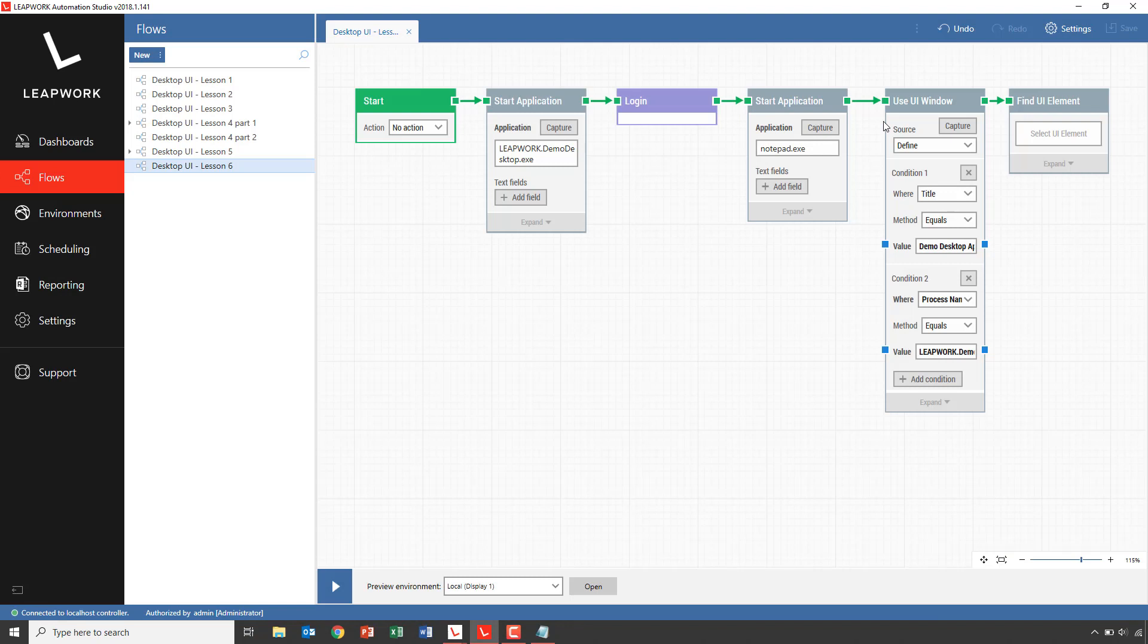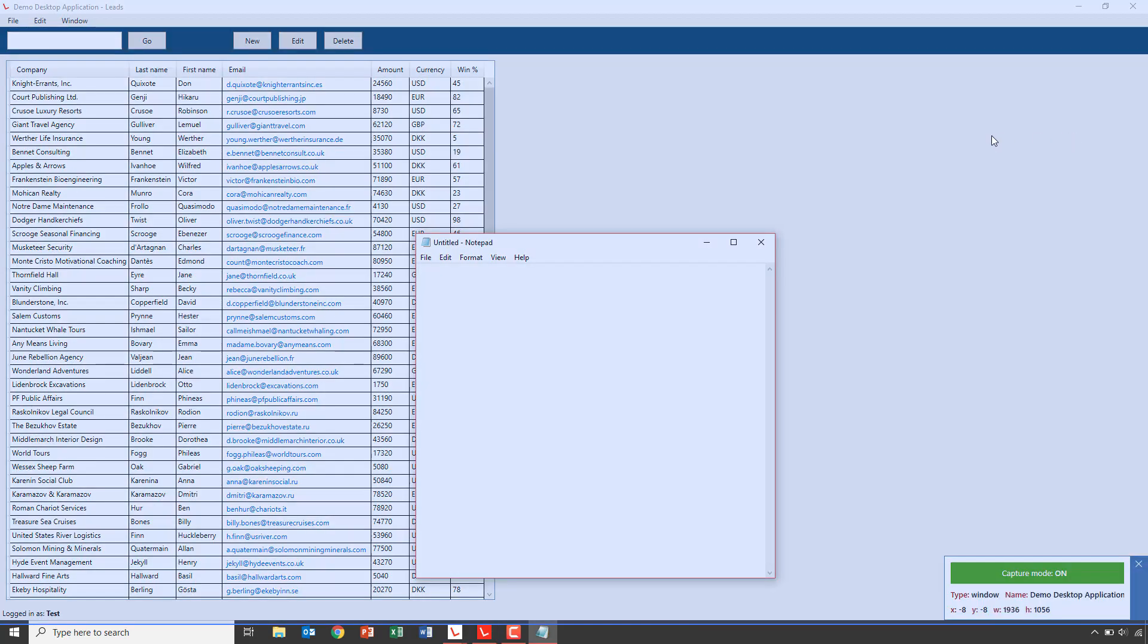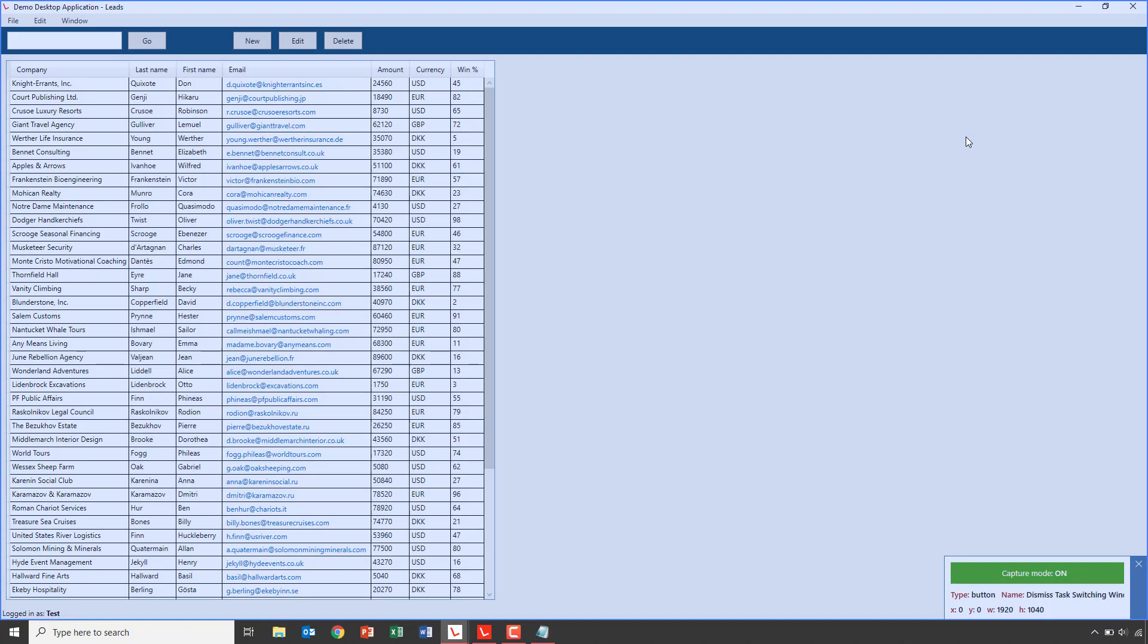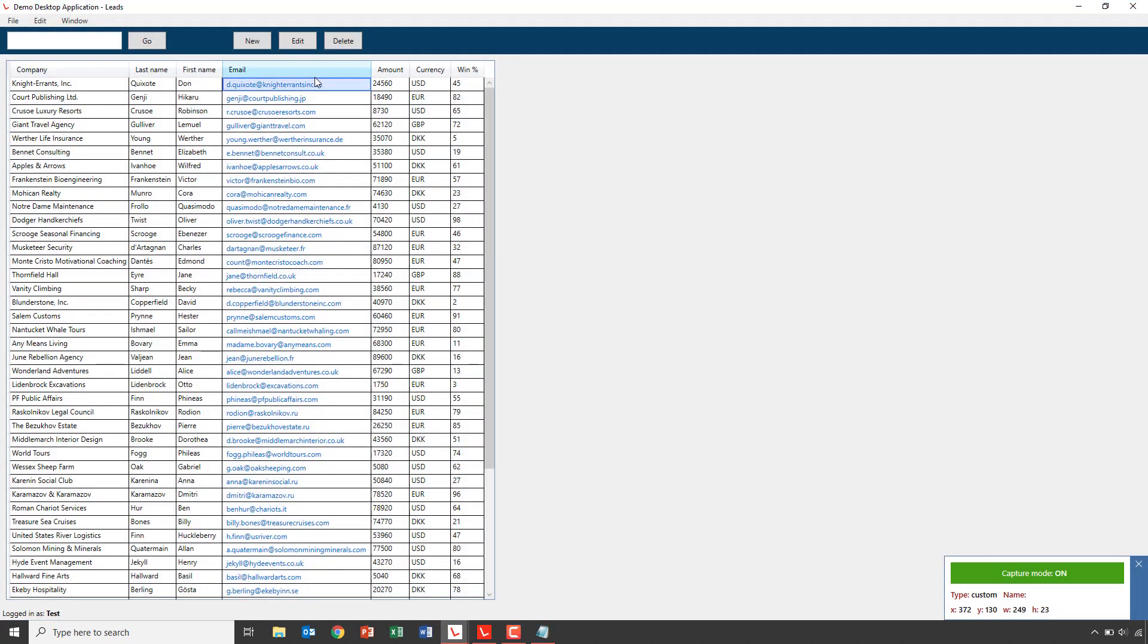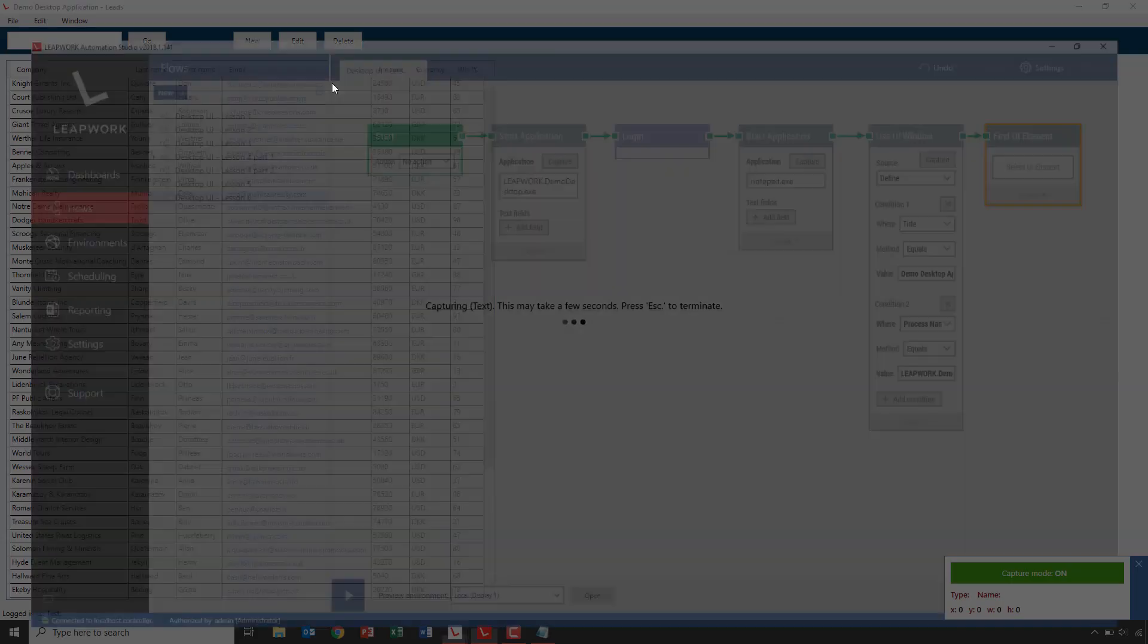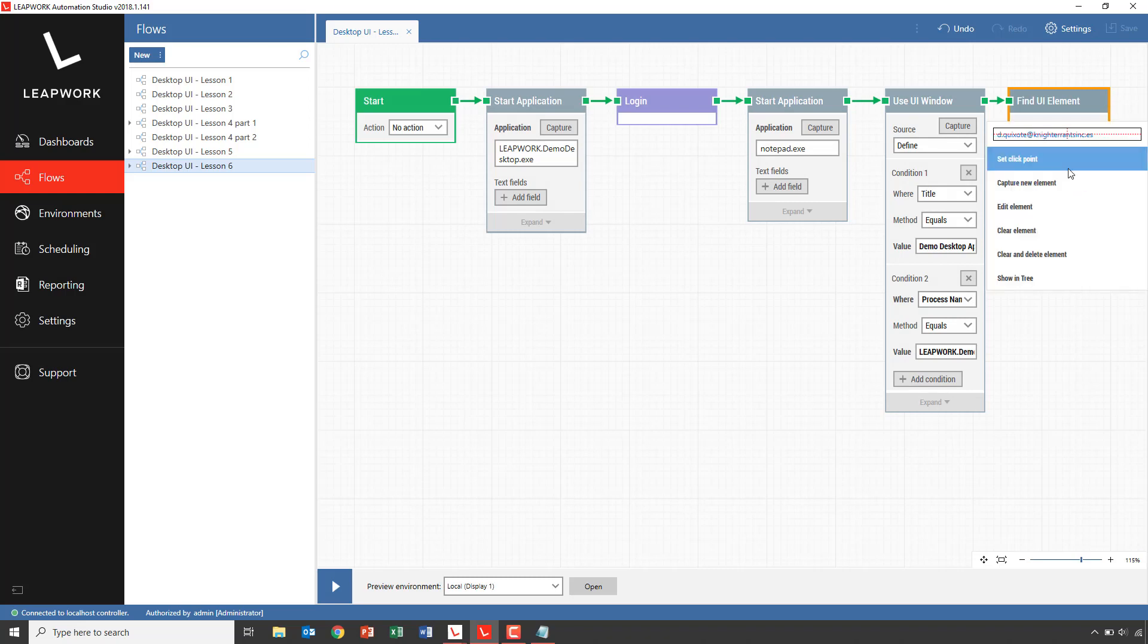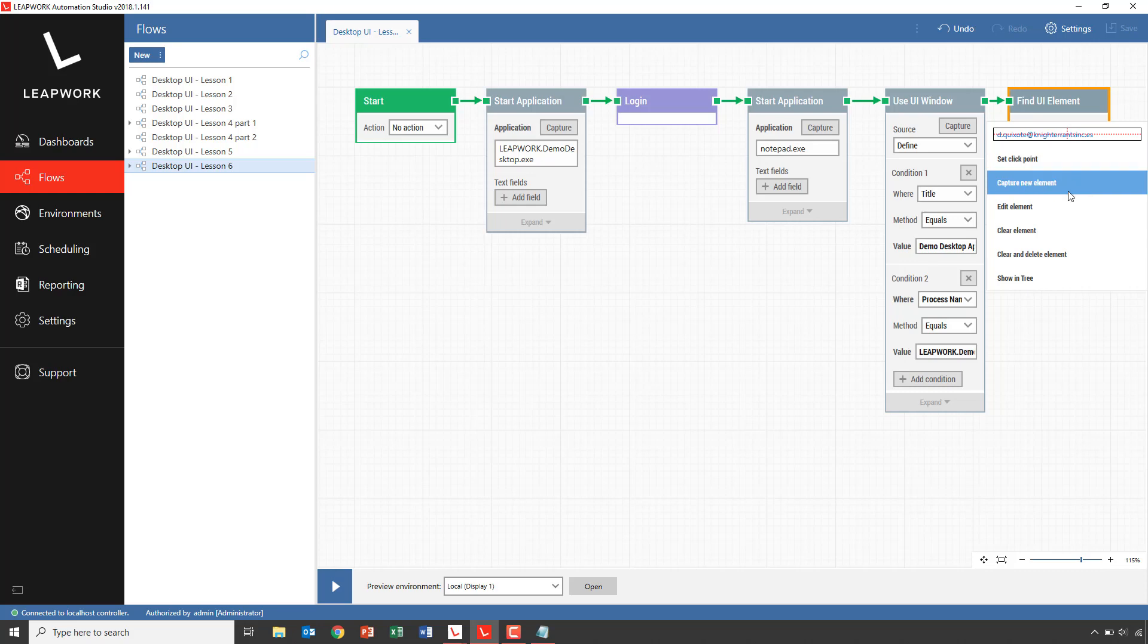With the focus now back in the demo application, we can now capture the email address. I will now open the strategy editor to change the conditions to match all contact persons.